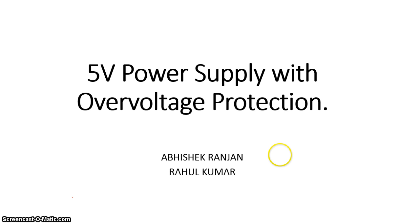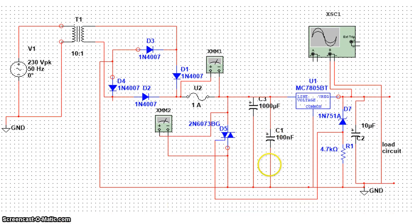We will be showing you simulation of the design circuit using Multisim simulation package. First of all, how does the circuit look? So this is the circuit.